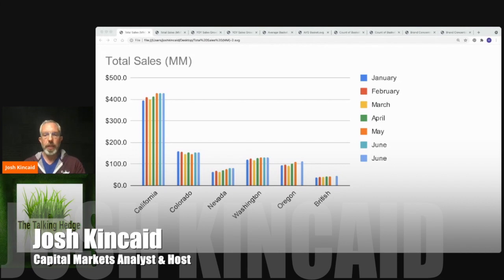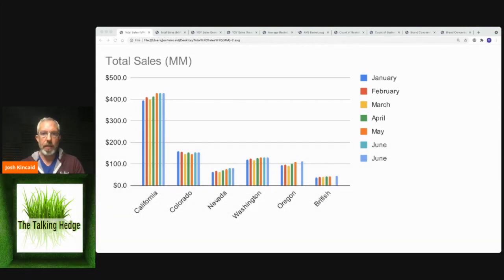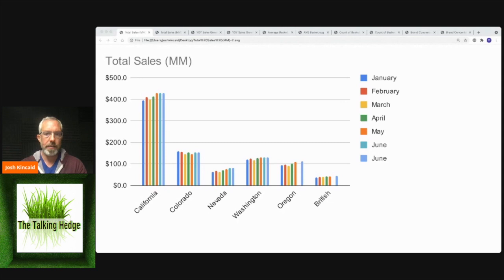Welcome back to The Talking Hedge. I'm Josh Kincaid, Capital Markets Analyst and host of your Cannabis Business Podcast.